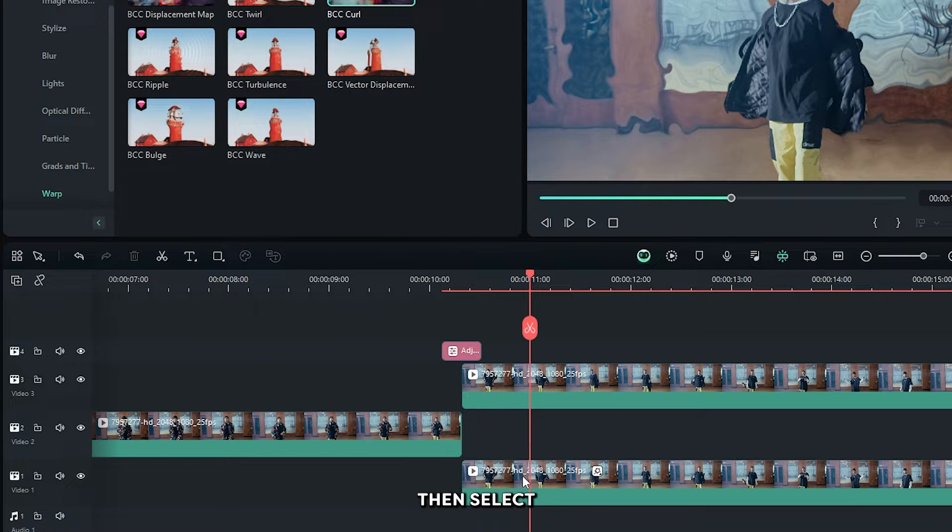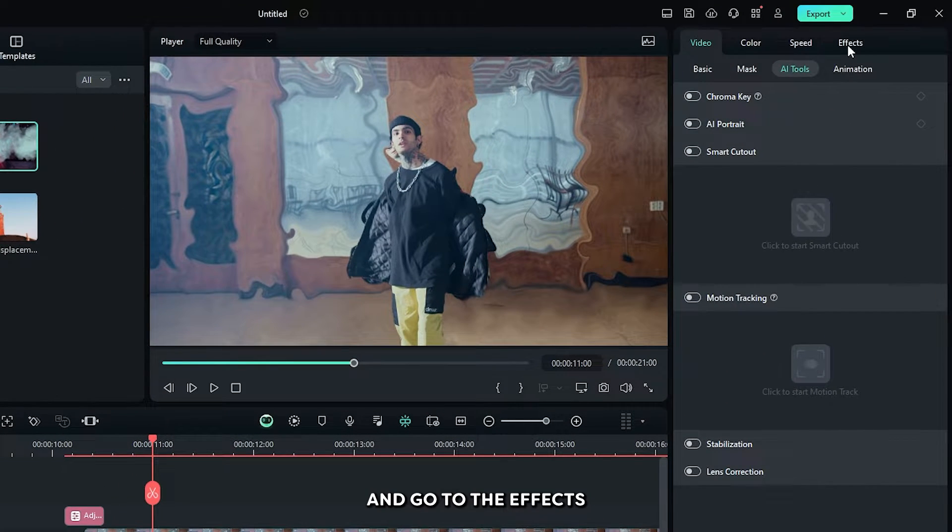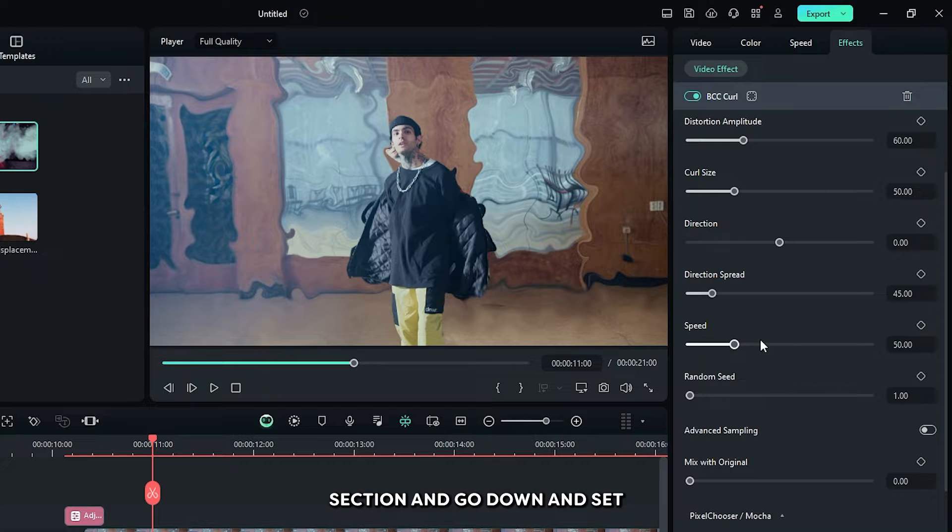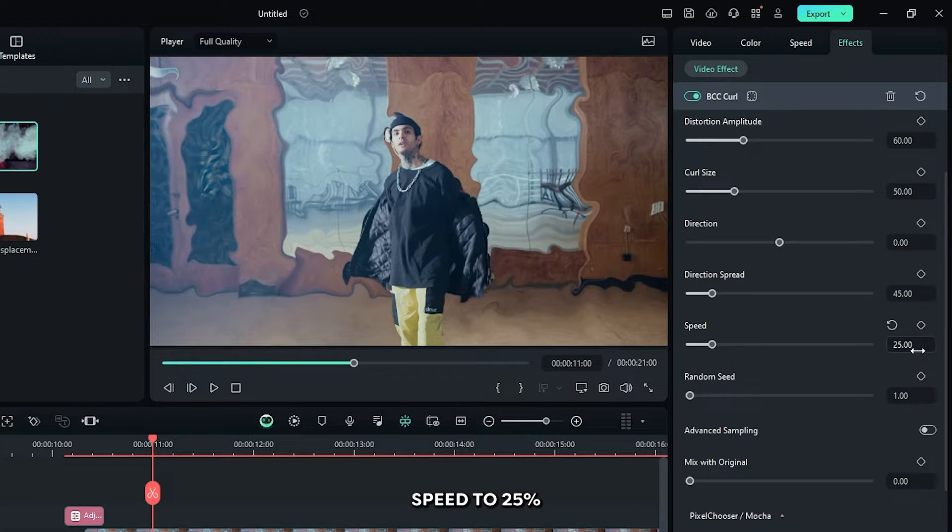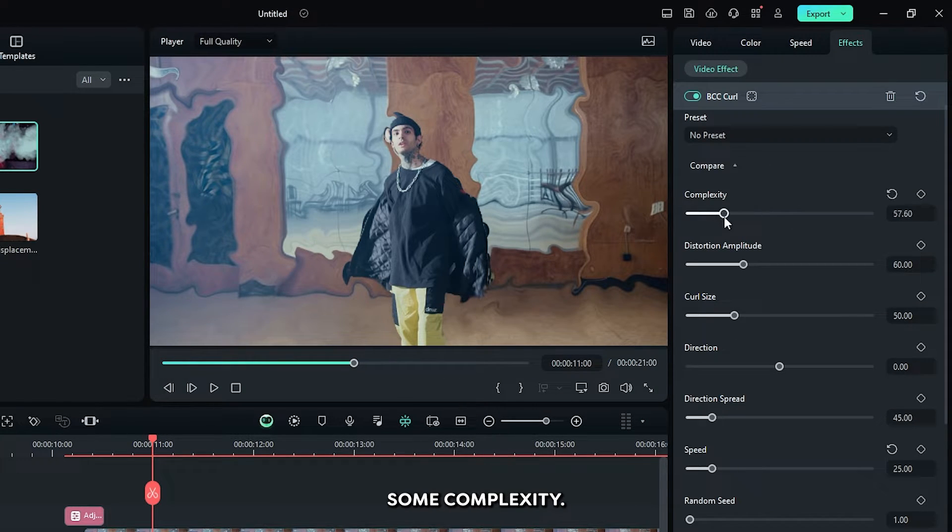Then select this first video and go to the effects section and go down and set speed to 25 percent and increase some complexity.